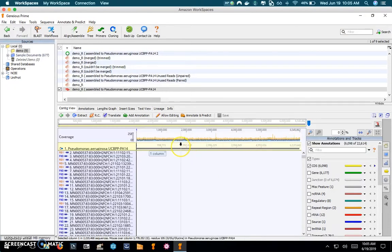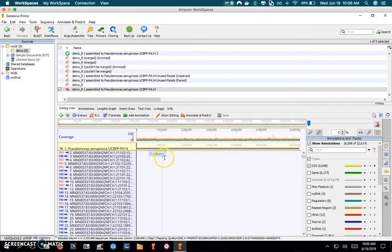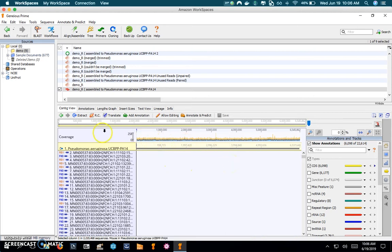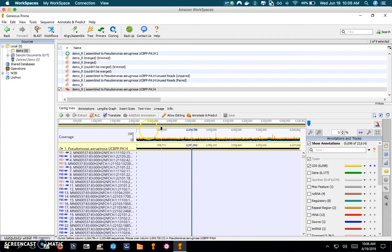The second track is the actual reference sequence for Pseudomonas aeruginosa, and then below that are all the sample reads, both the forward reads and reverse reads arranged in order. So one thing we want to note here is the coverage.